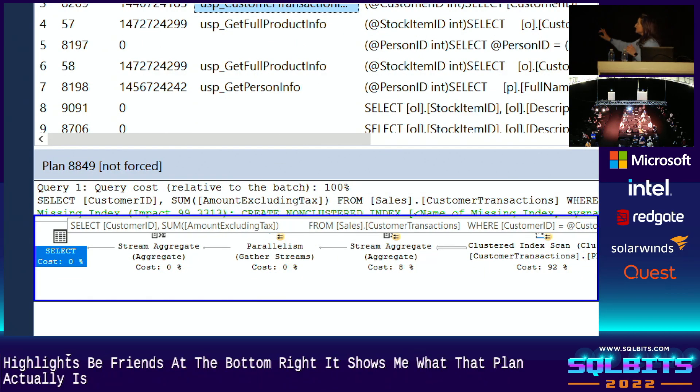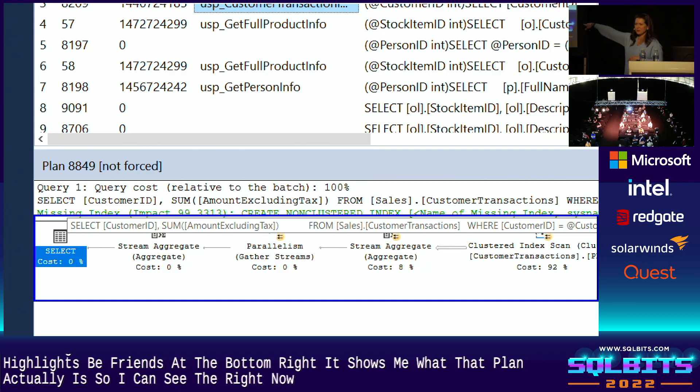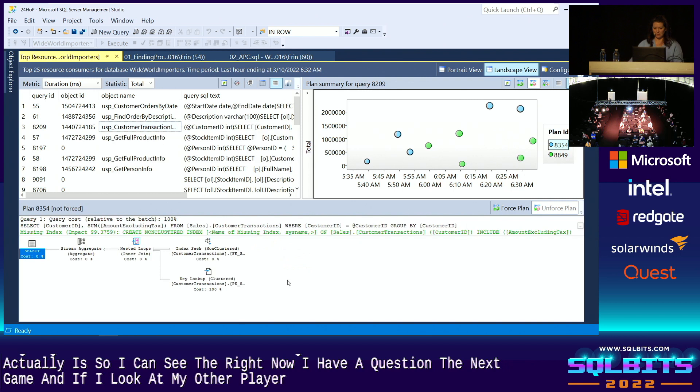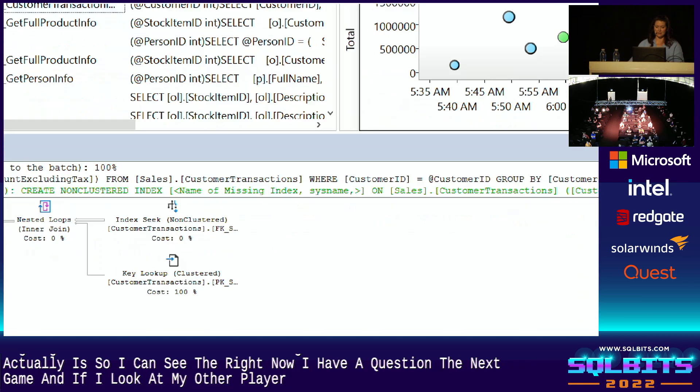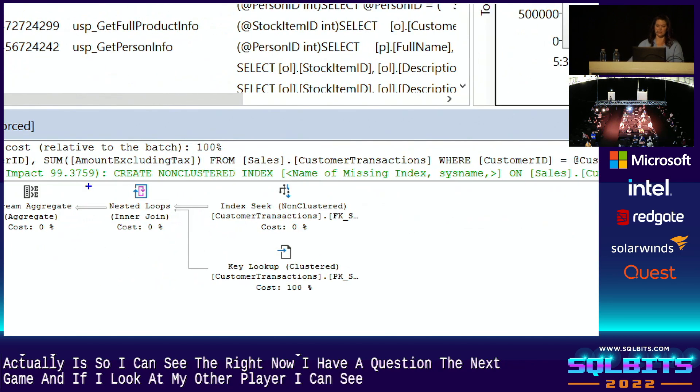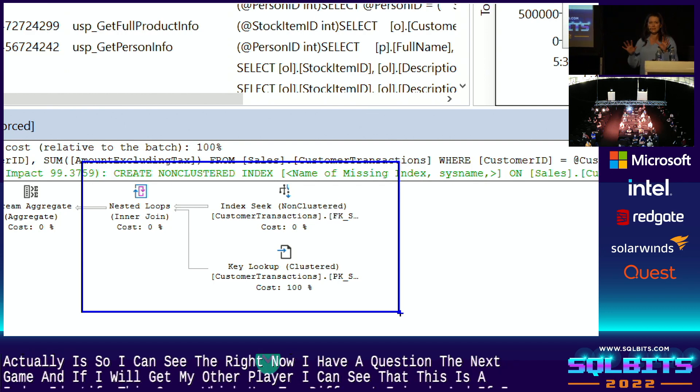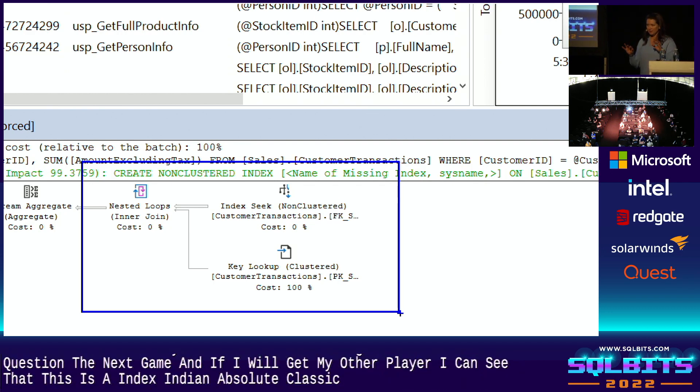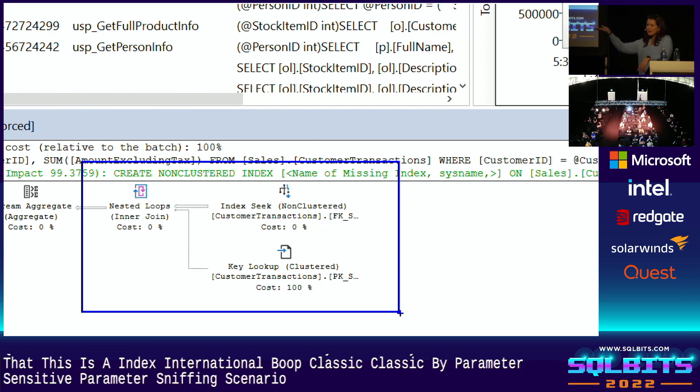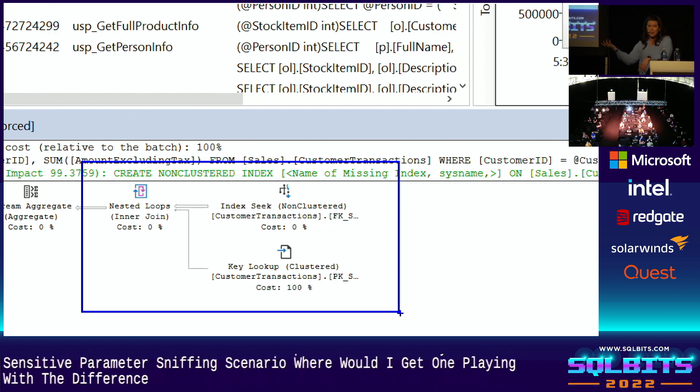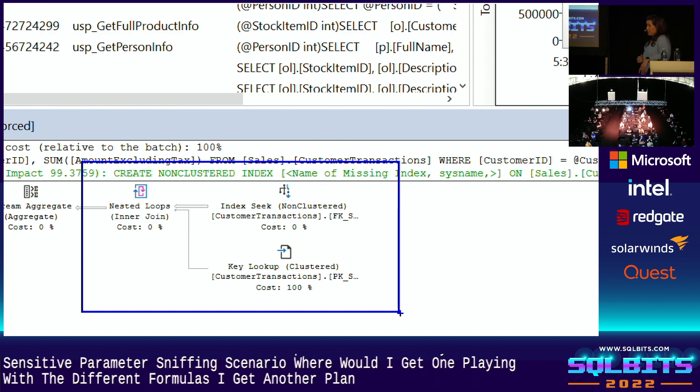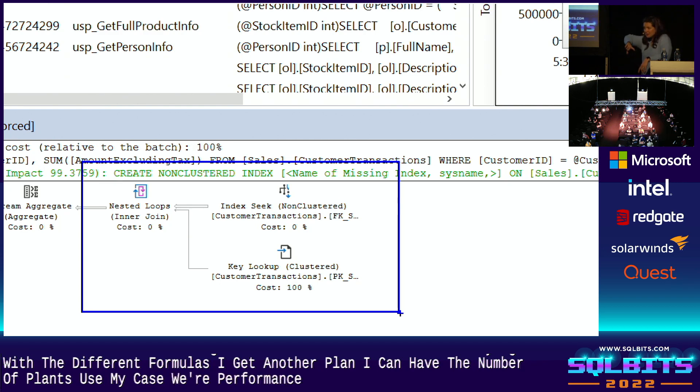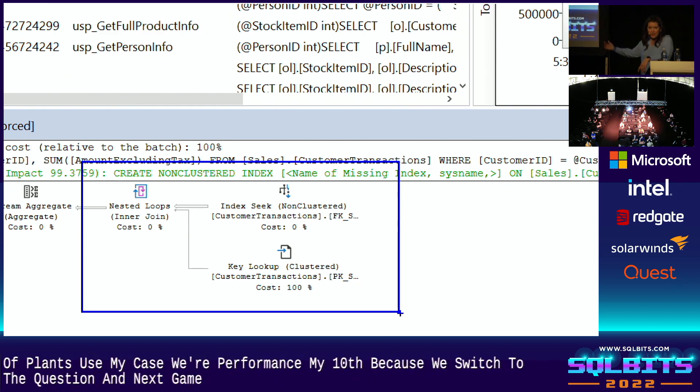So I can see that right now, I have a clustered index scan. And if I look at my other plan, I can see that this is an index seek with the key lookup into a nested loop. Classic, classic parameter sensitive, parameter sniffing scenario, where with one parameter, I get one plan with a different parameter, I get another plan, I could have n number of plans. But here's my case, where performance suddenly tanked, because we switched to the clustered index scan. And I have to figure out why and how to fix it.